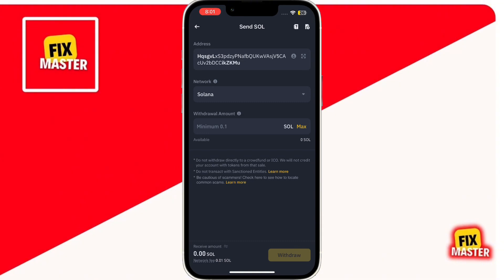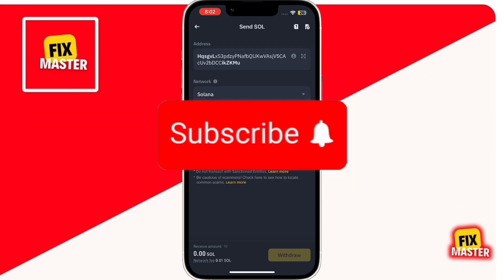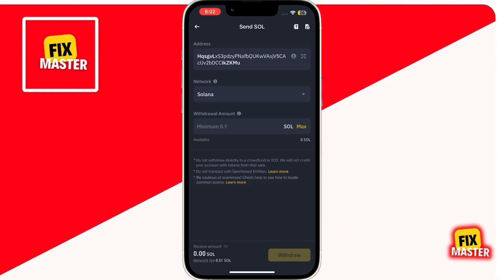And that's how you send Solana from Binance to Phantom Wallet. If this video helped you, don't forget to like the video and subscribe to the channel for more tutorials. Thank you so much for watching, and I'll see you in the next video.